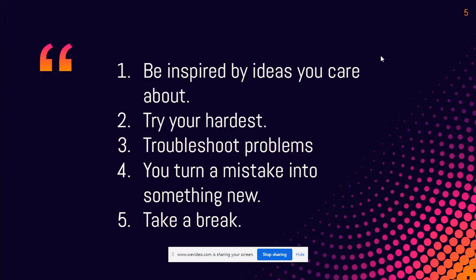Second of all, try your hardest. Find a nice, quiet space to create. Number three, troubleshoot problems. If you don't know an idea in order to fix your artwork, maybe you can ask a friend or a family member.